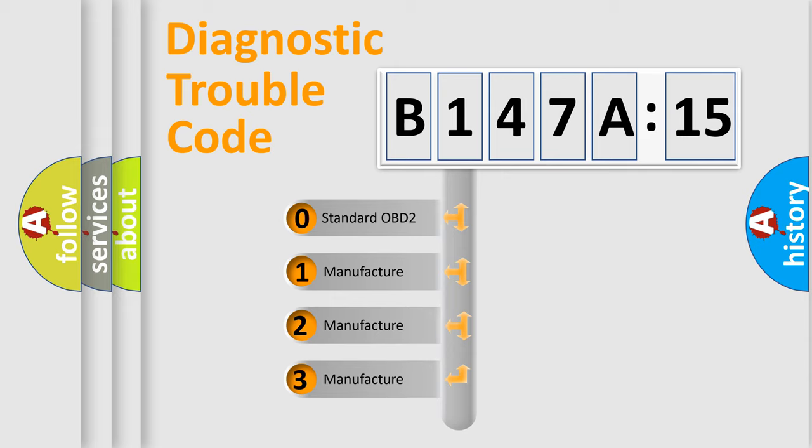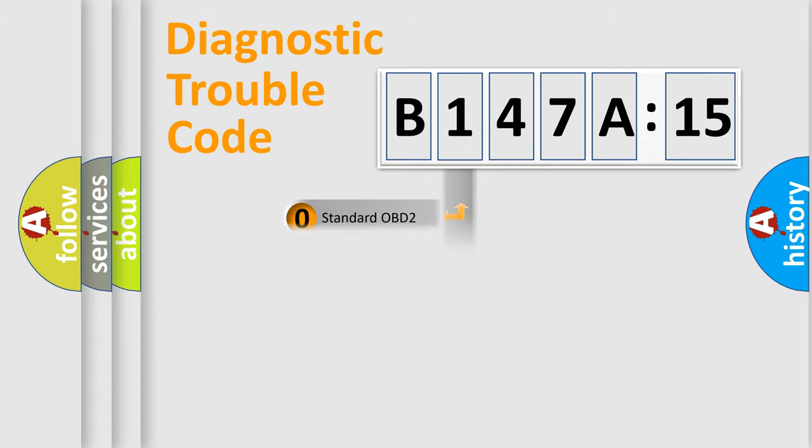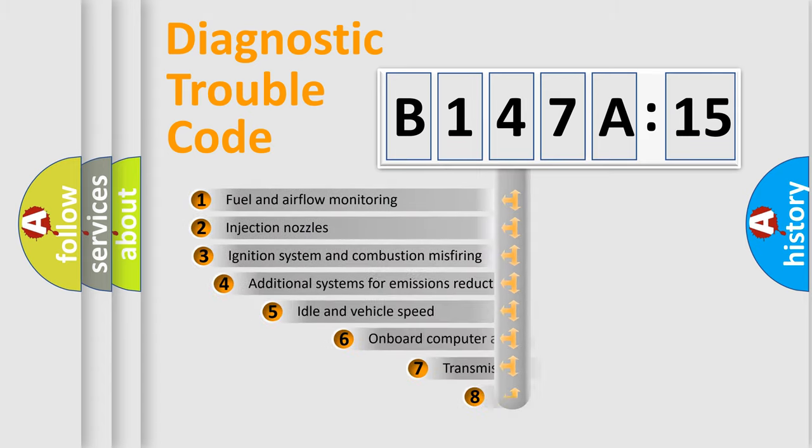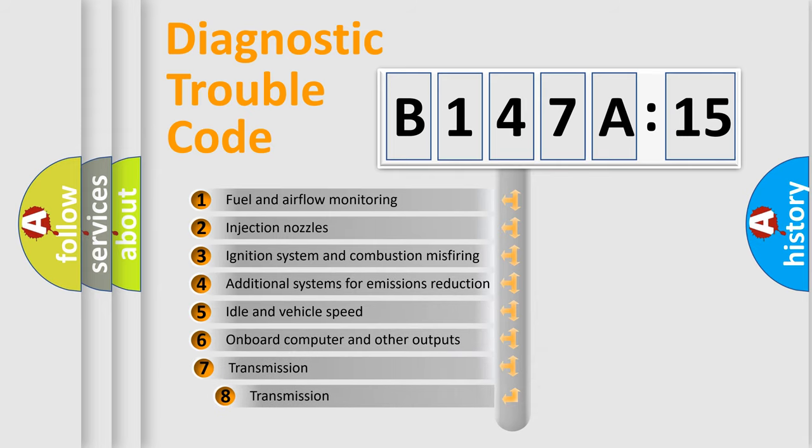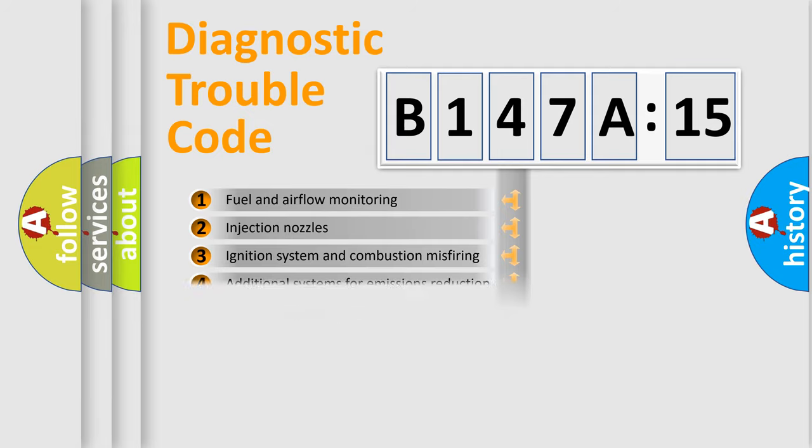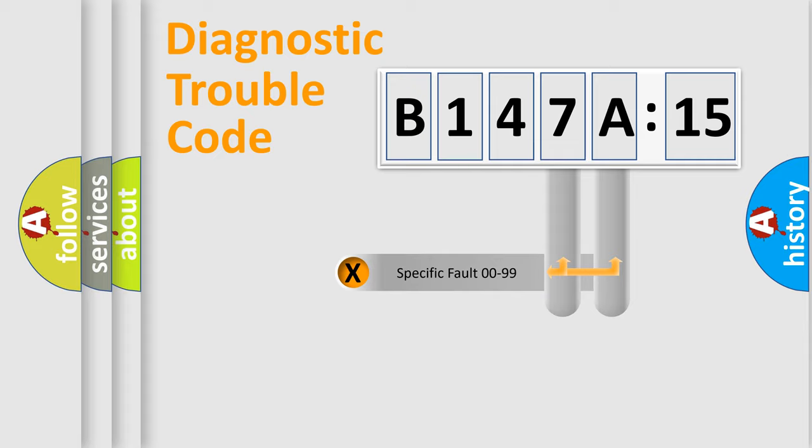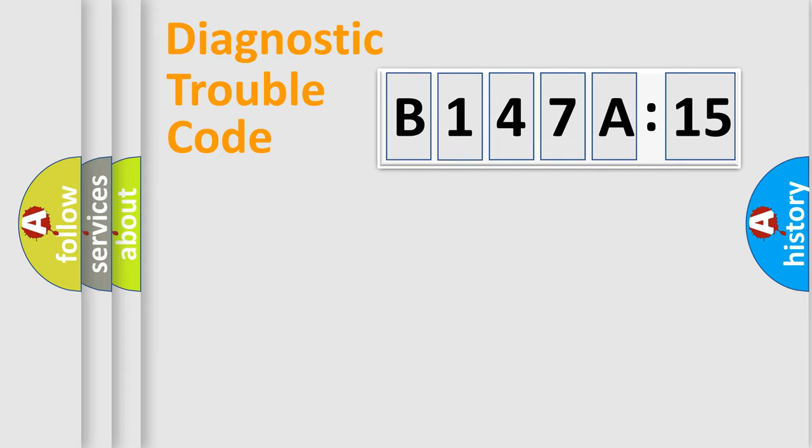If the second character is expressed as zero, it is a standardized error. In the case of numbers 1, 2, 3, it is a manufacturer-specific error. The third character specifies a subset of errors. The distribution shown is valid only for the standardized DTC code. Only the last two characters define the specific fault of the group.